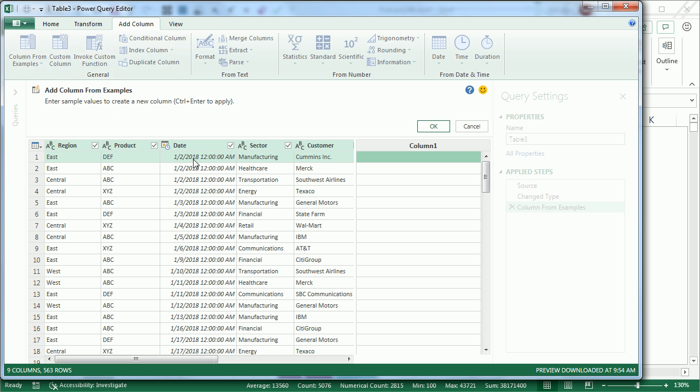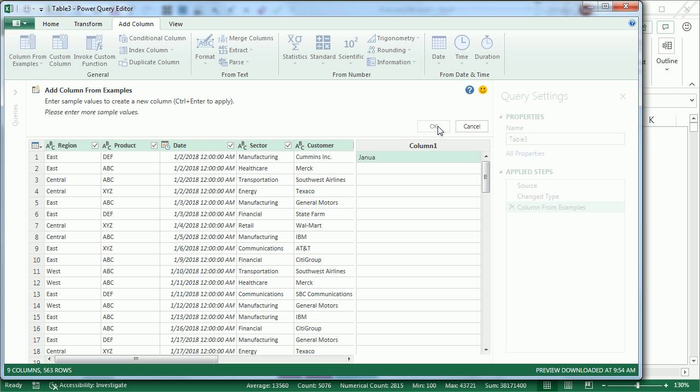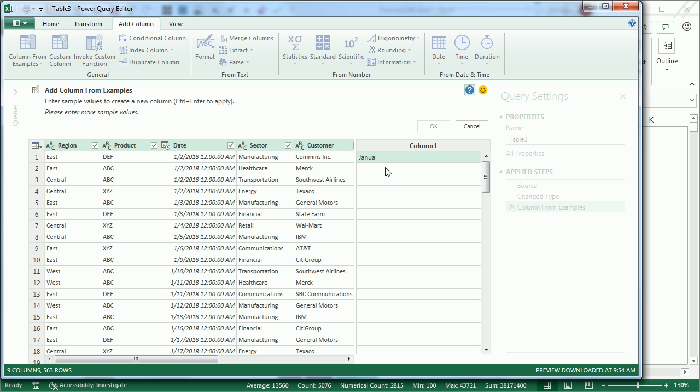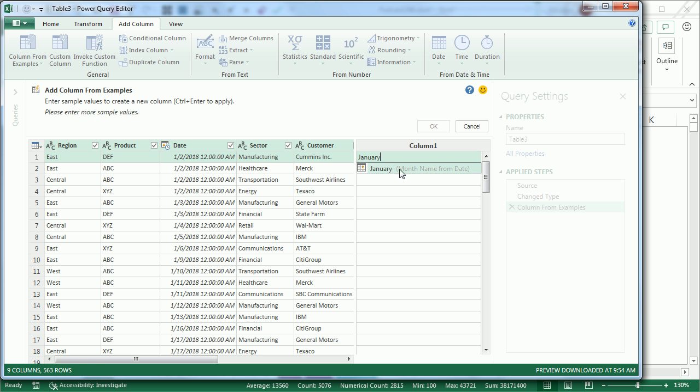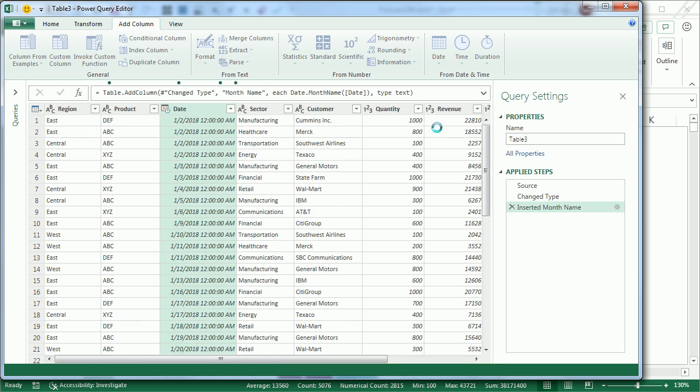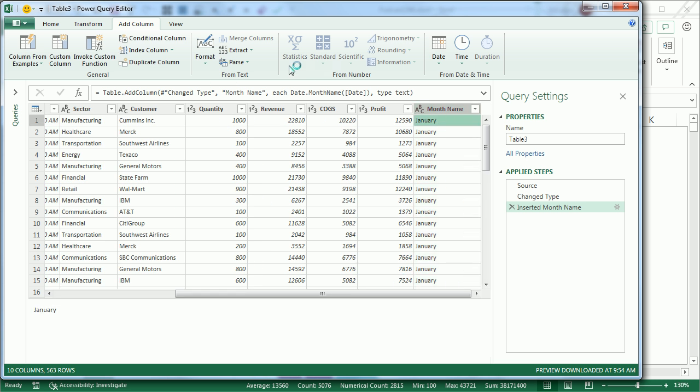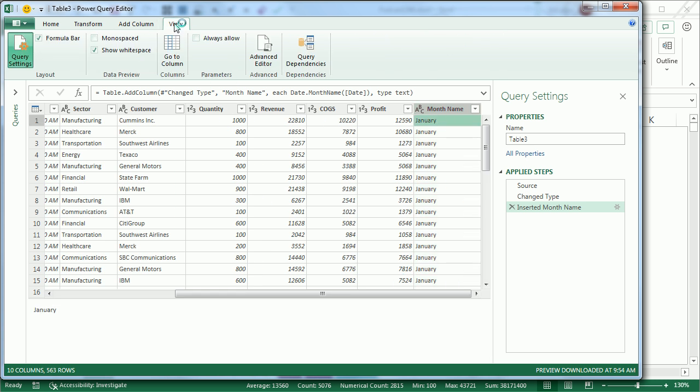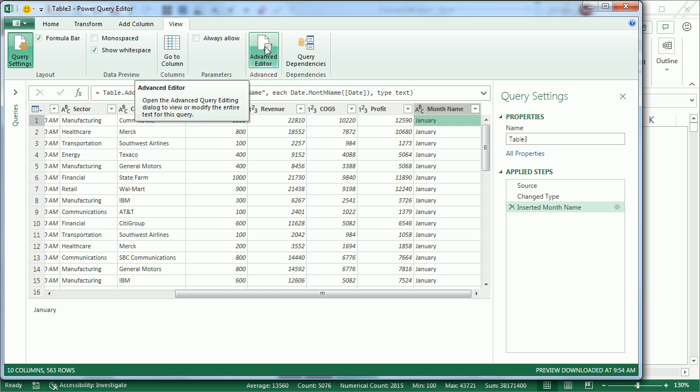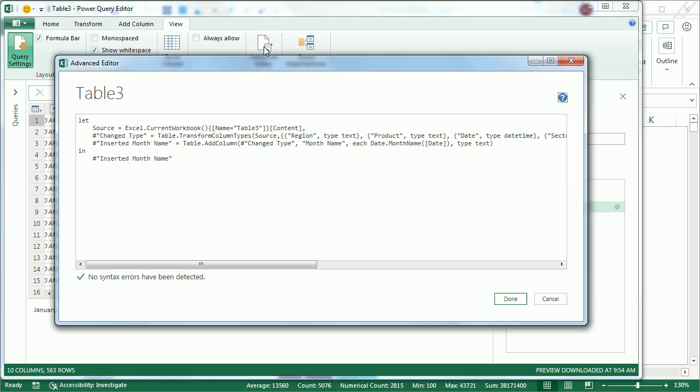That first one is January 2018, so I'm going to put January. They offer me Month Name from Date, and I choose that, click OK, choose January, and then click OK. It fills it in, but it doesn't just fill it in - it tells me what formula I would use for that in the future.